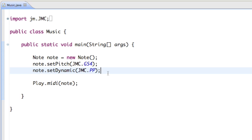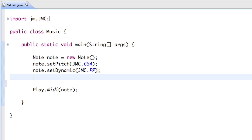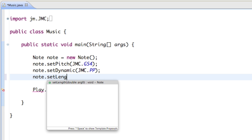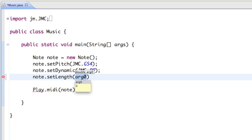Now we've changed the dynamic and the pitch. We can also change the duration — the length of the note. There are two ways to do it. The first way is by saying note dot setLength, and the number you put in there is basically the seconds — the amount of seconds you want it to play. For instance, if you want to set it to three seconds, you say three.